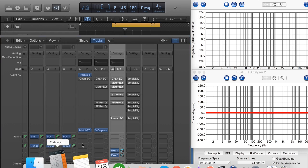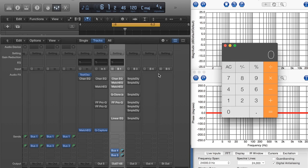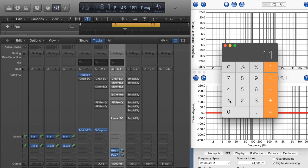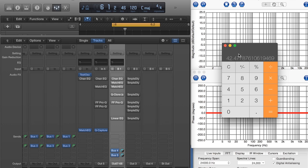If I take 48,000 and divide it by the number of feet that sound travels every second, which is roughly 1,130, that gives me 42.48 samples.